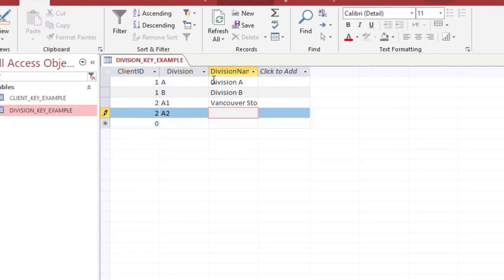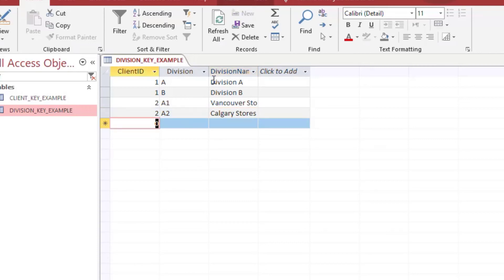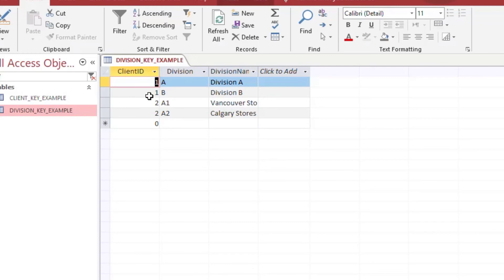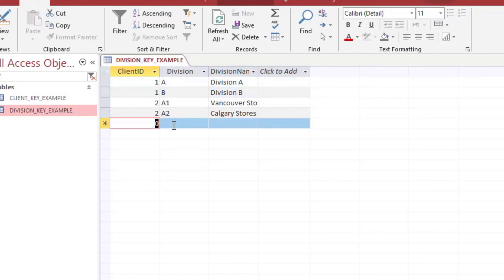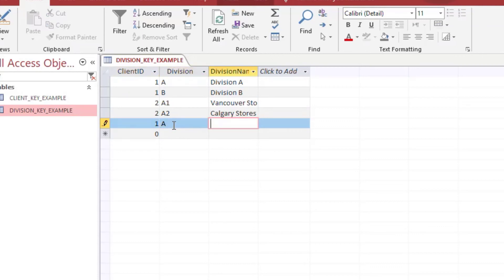And so you could have an A division for client two because that would also be unique. But as you can see we have two divisions for client ID one. But if I try to add one A again and I put division double A in there as the name, you'll see that it gives me the error again.